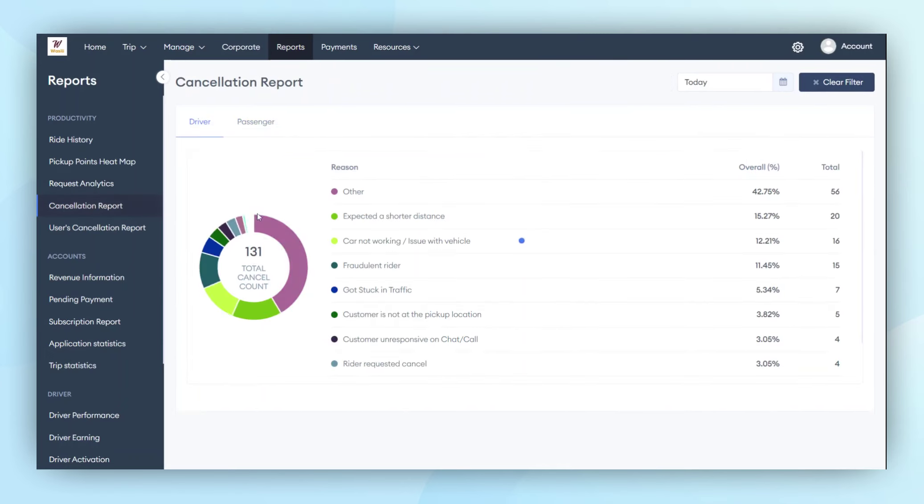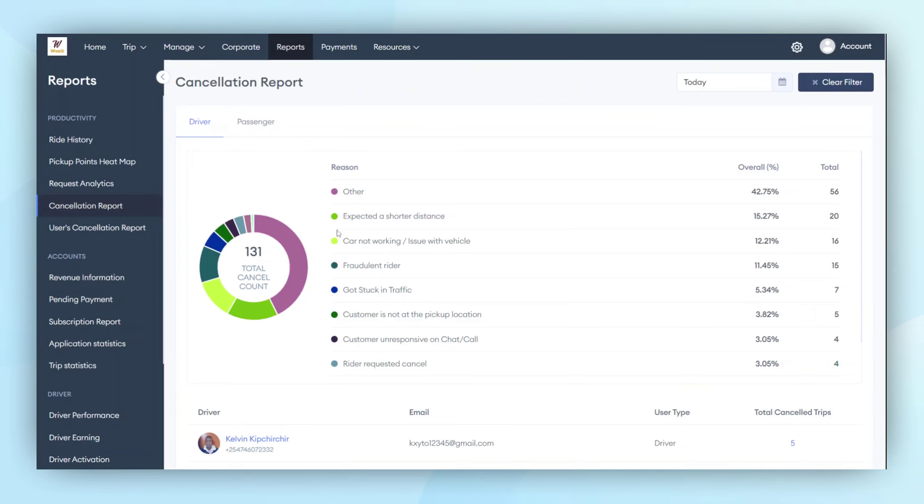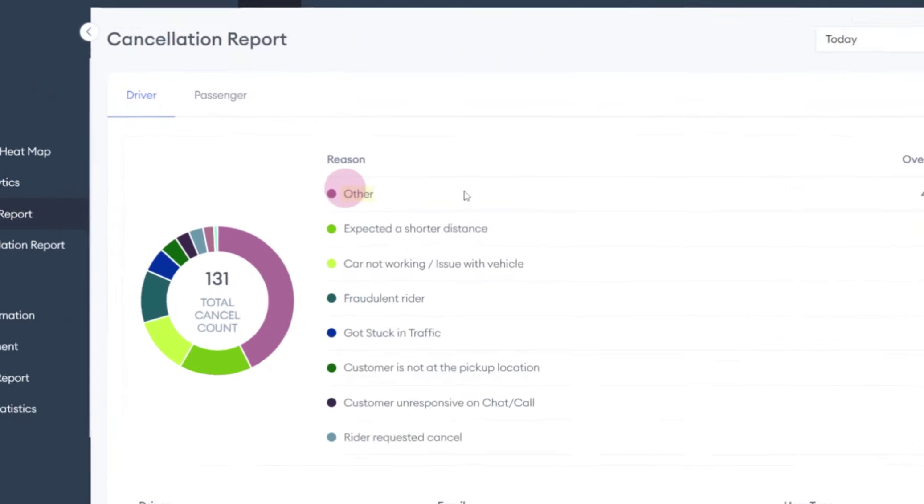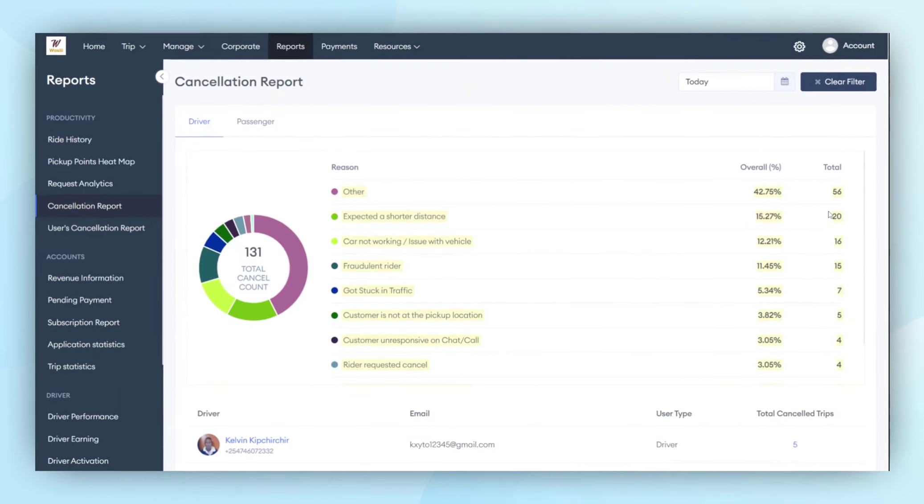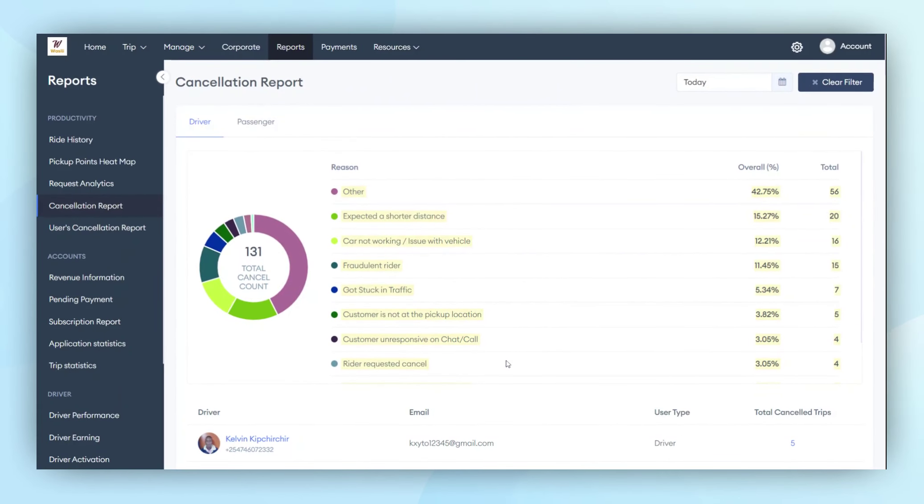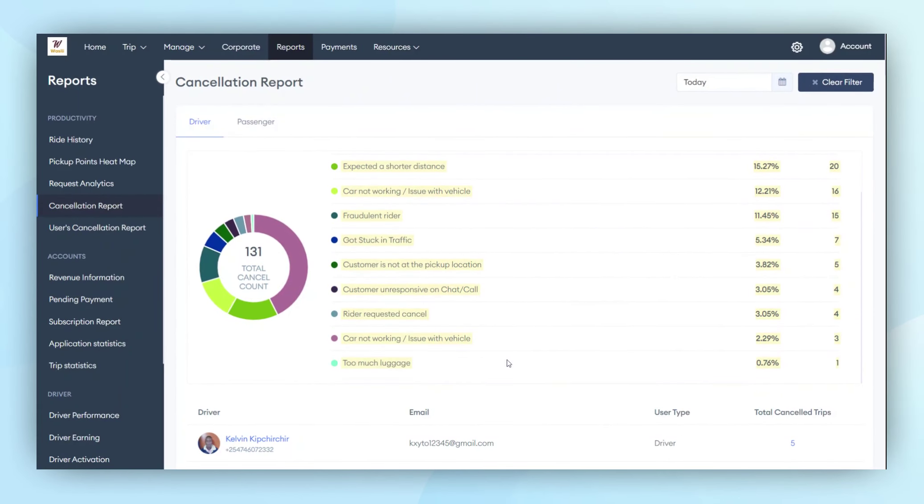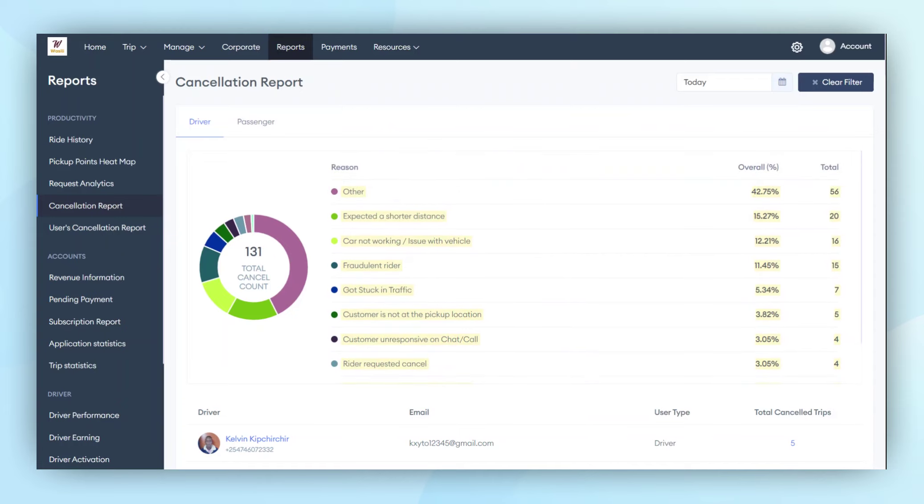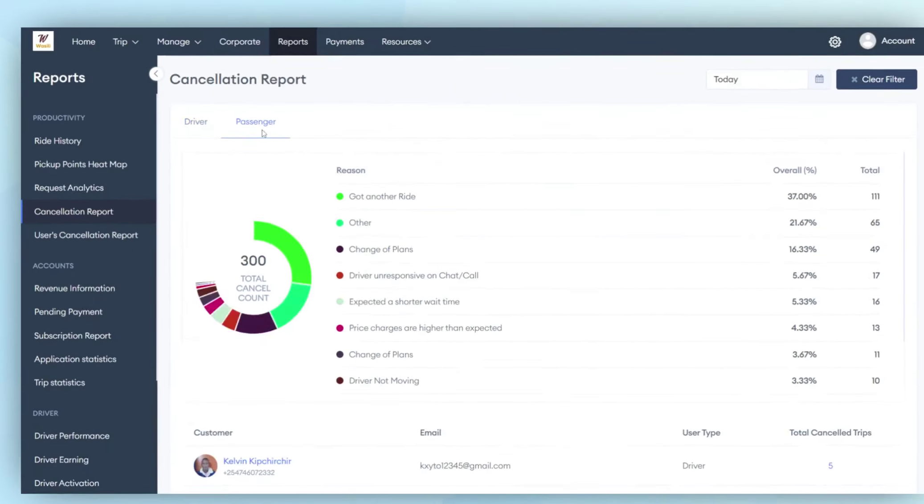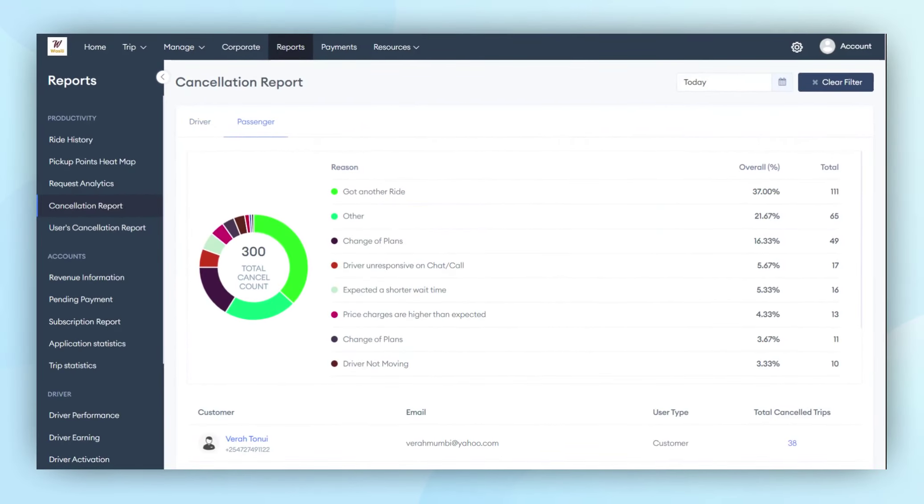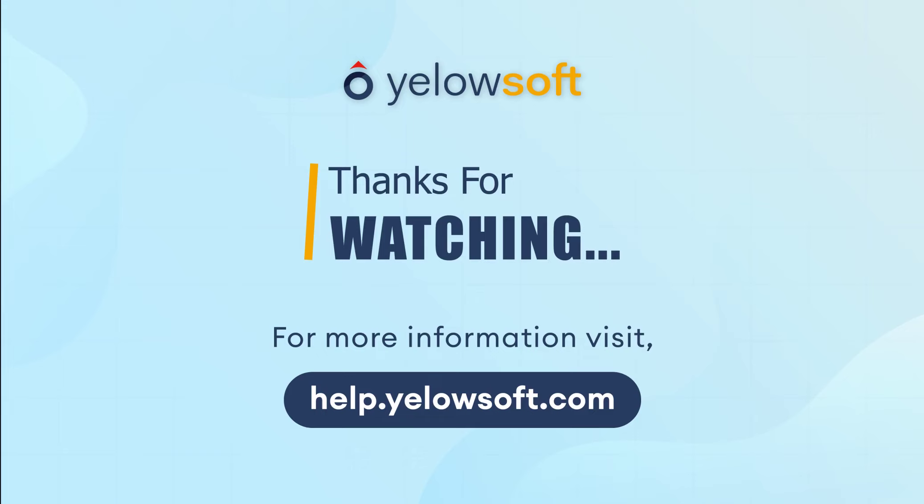The same process applies to passenger cancellations. The admin can see how many trips were canceled by the customer and the main reasons for cancellation. In this way, productivity reports will be generated by the admin. They can review the data, see how the trip's data is generated, and what kind of reports are being generated under productivity.